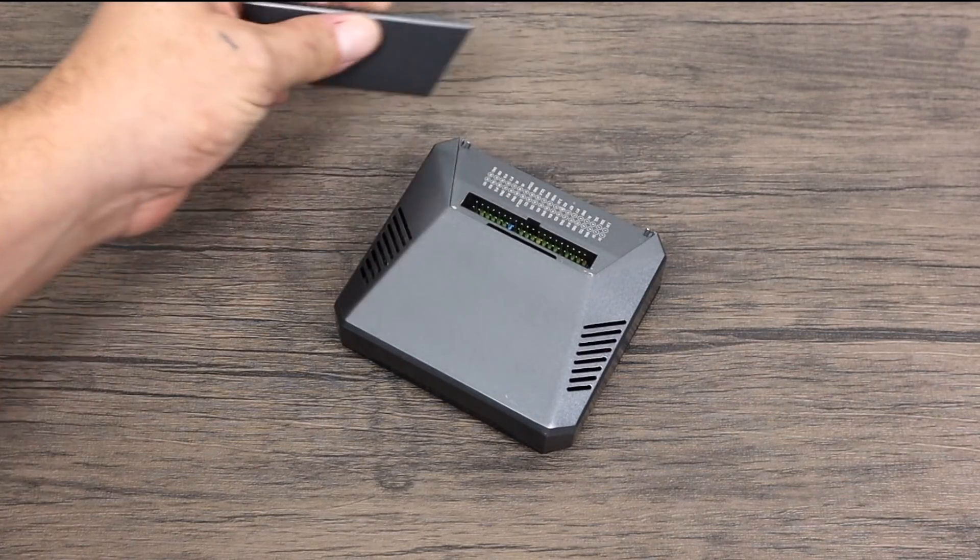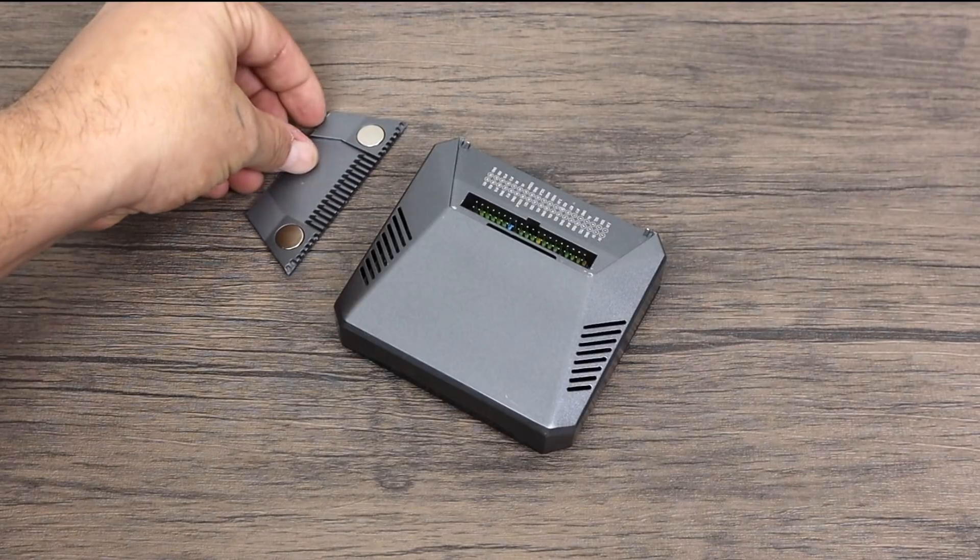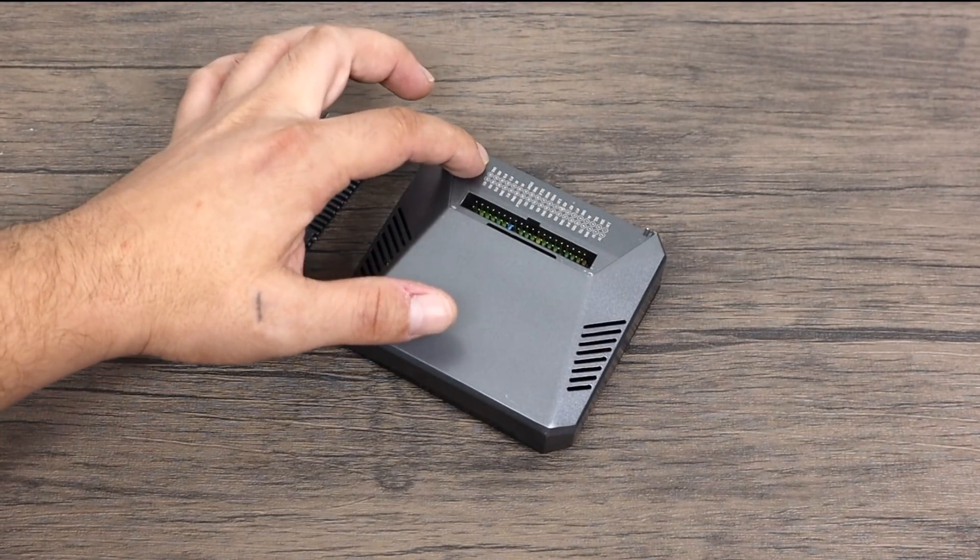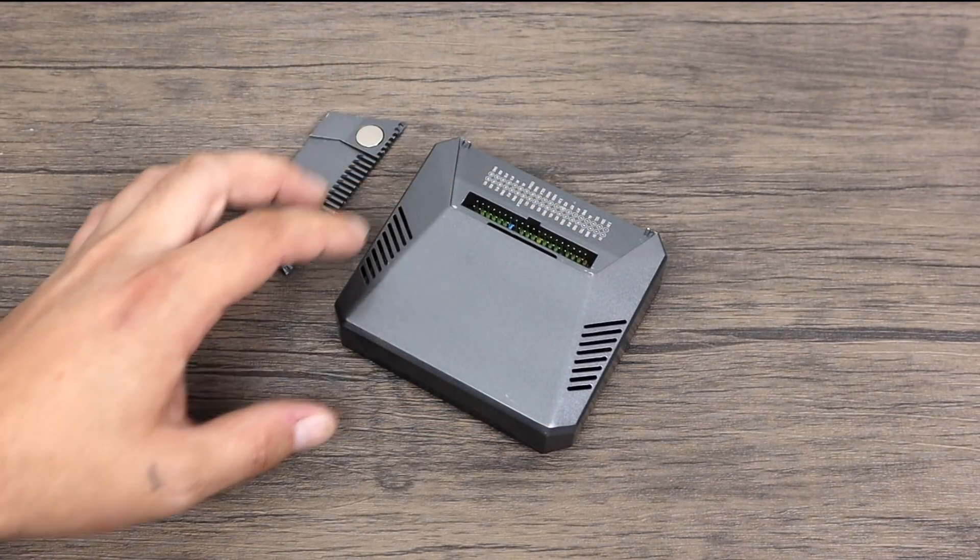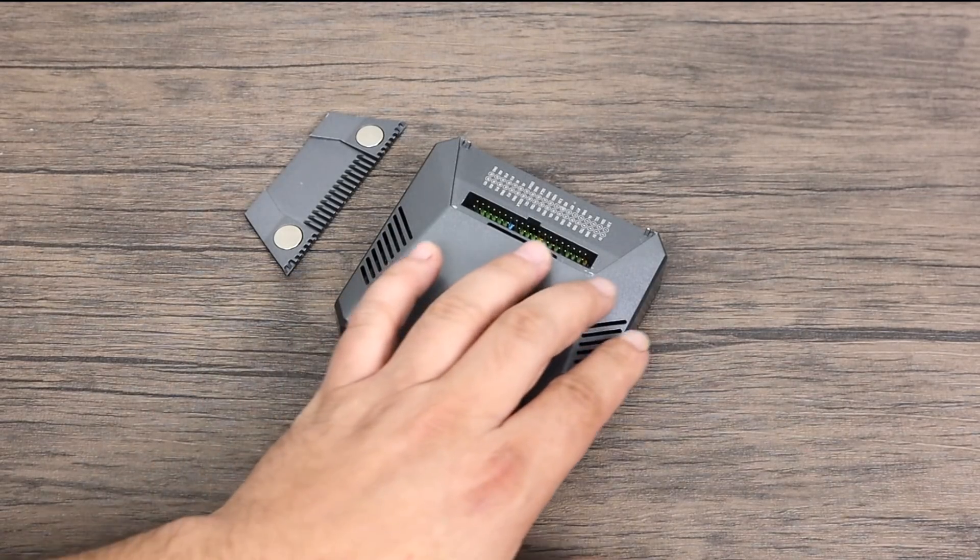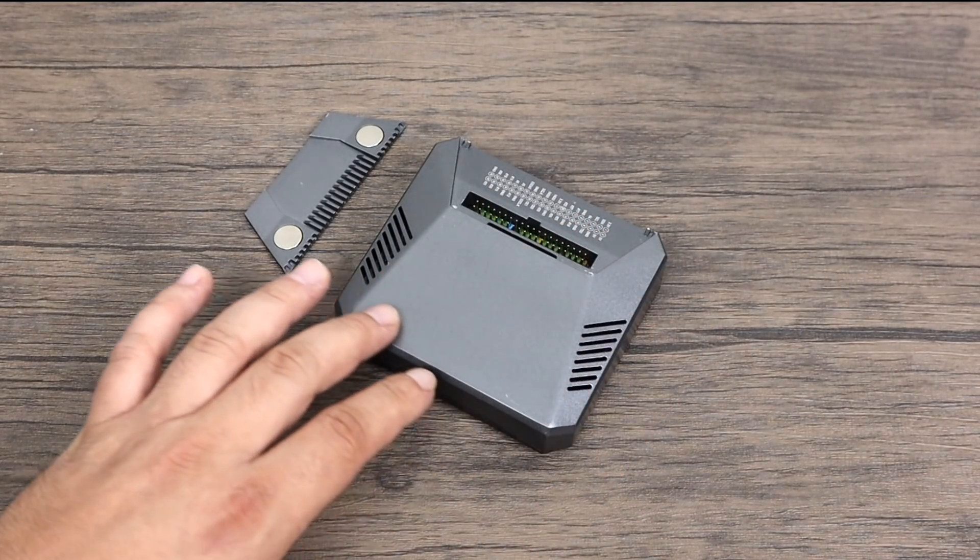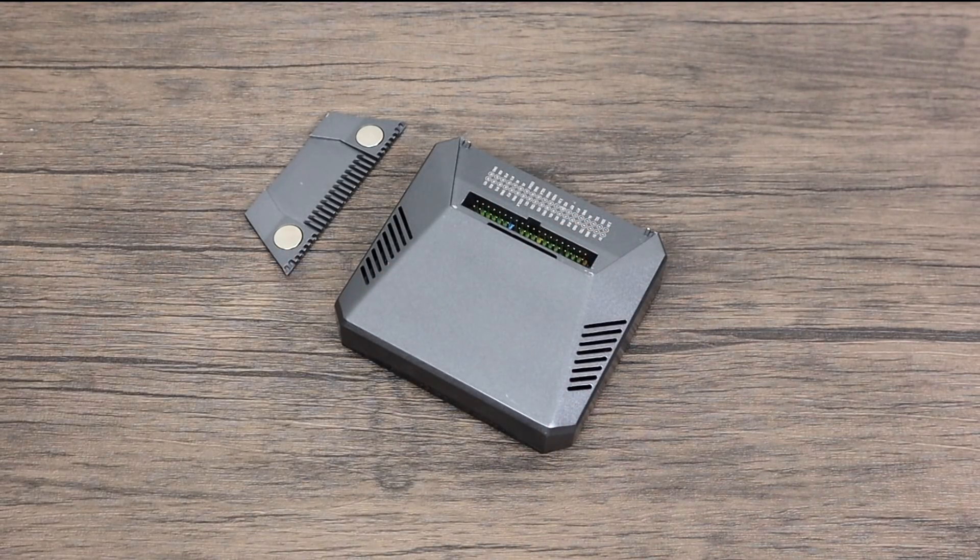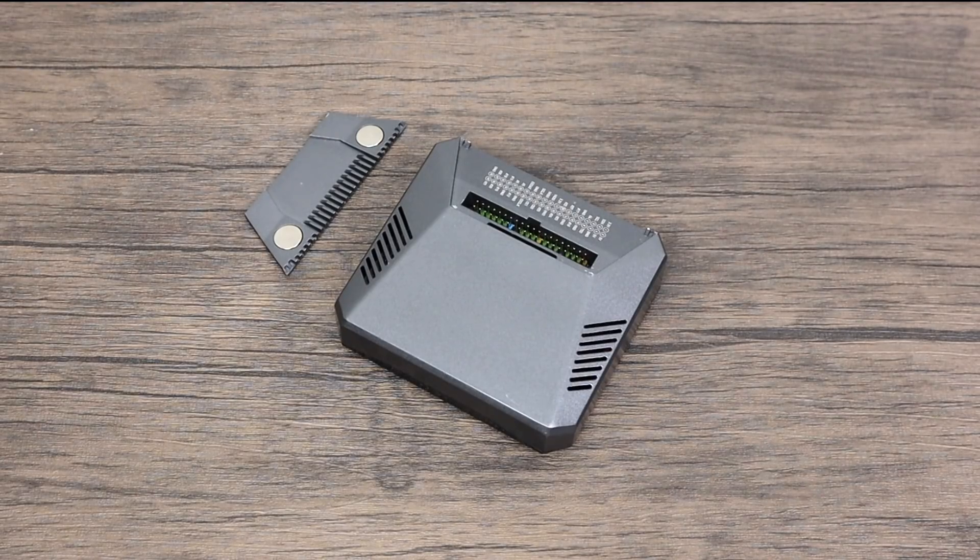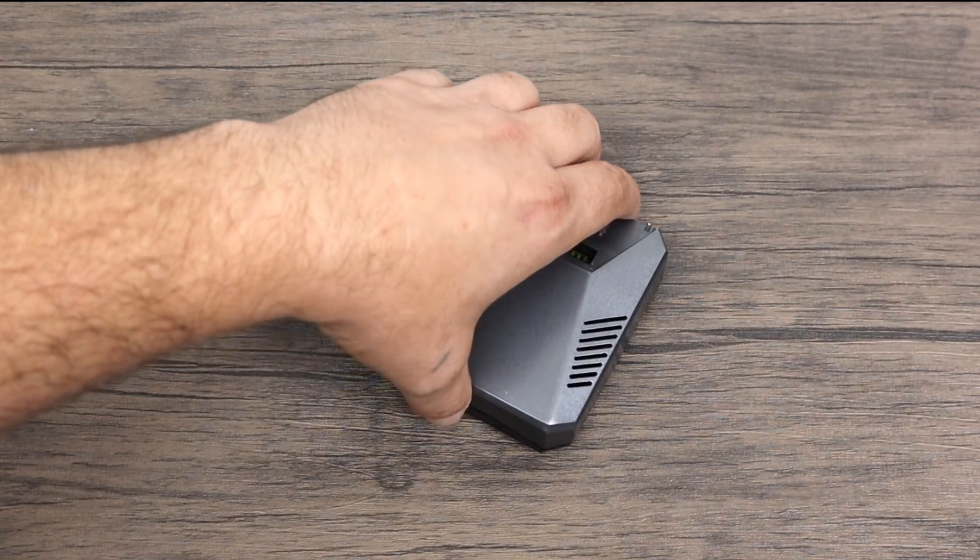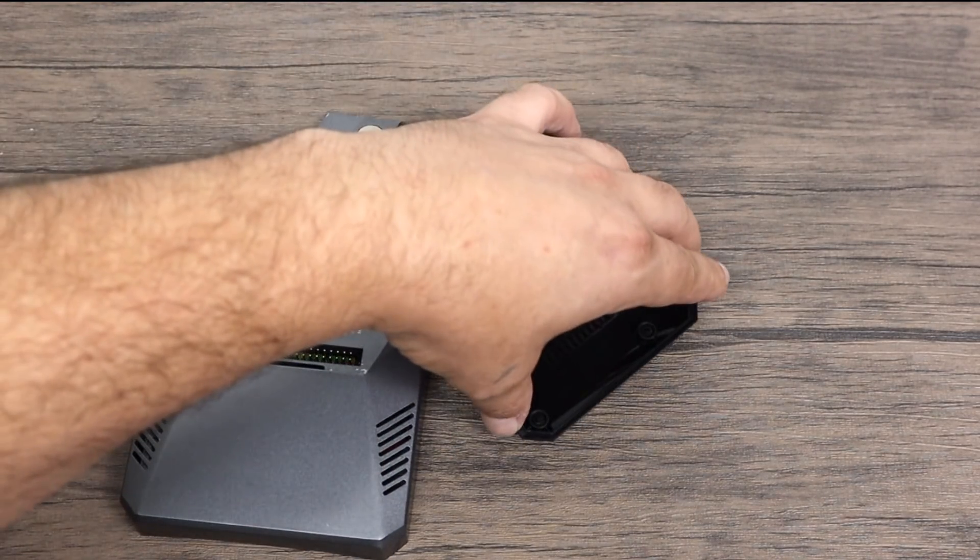First thing I noticed was this magnetic removable hatch here that allows you to access the GPIO pins on the Raspberry Pi. Since this is a pre-production model I do notice some imperfections in the case itself but they assured me that they will have this all cleaned up by the time they ship the real units out to the backers on Kickstarter.